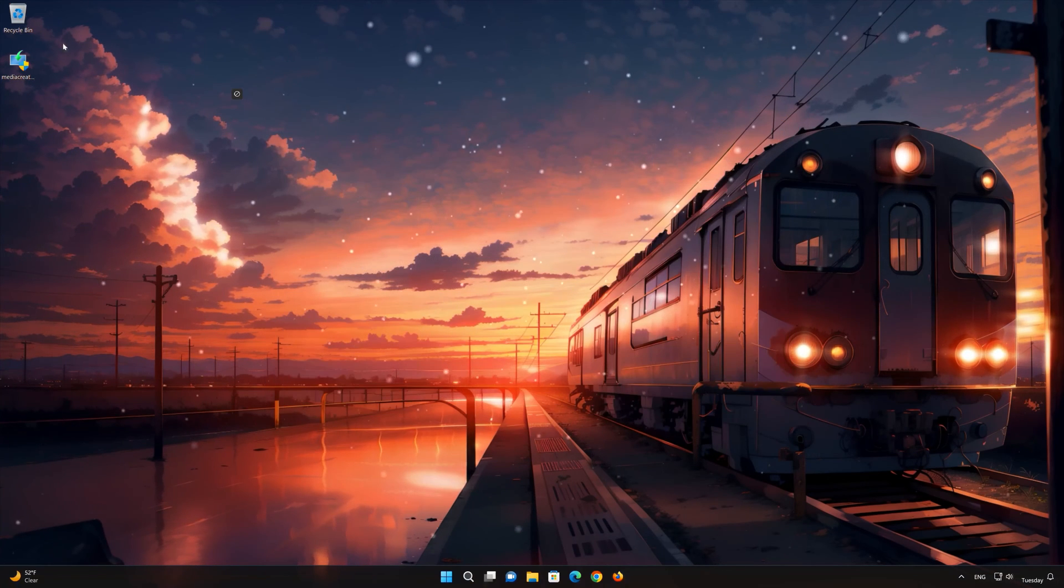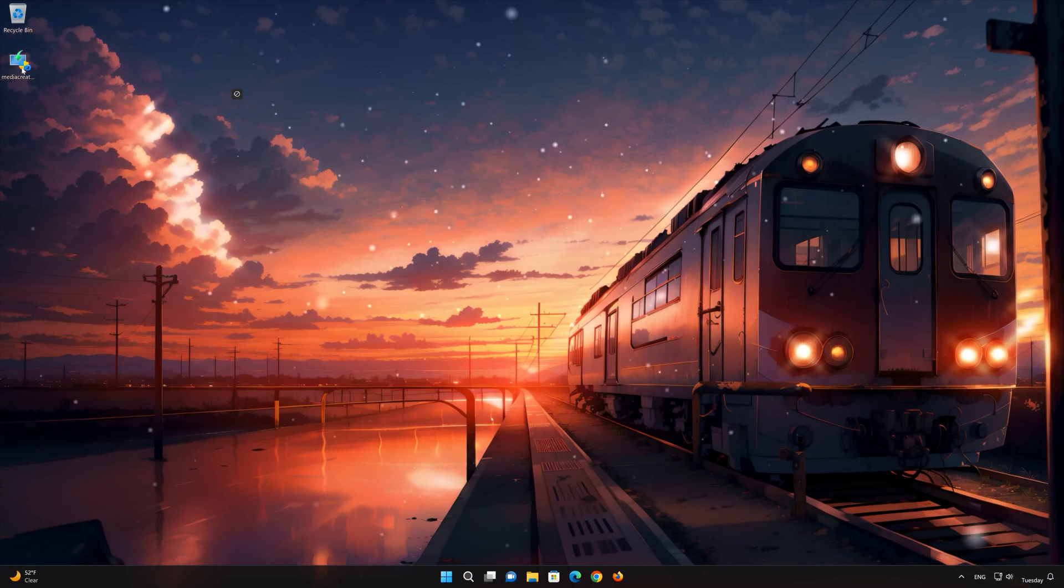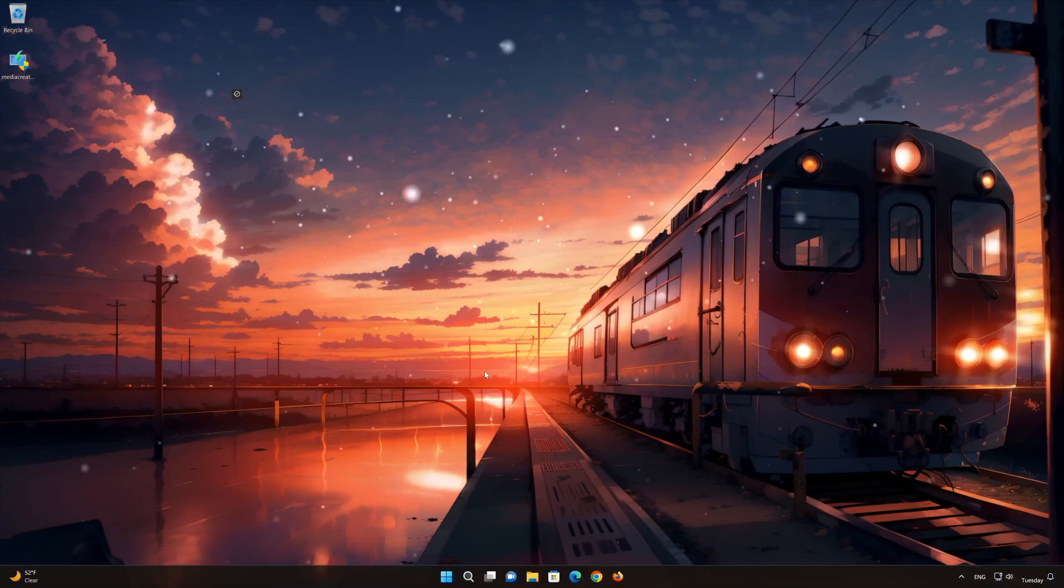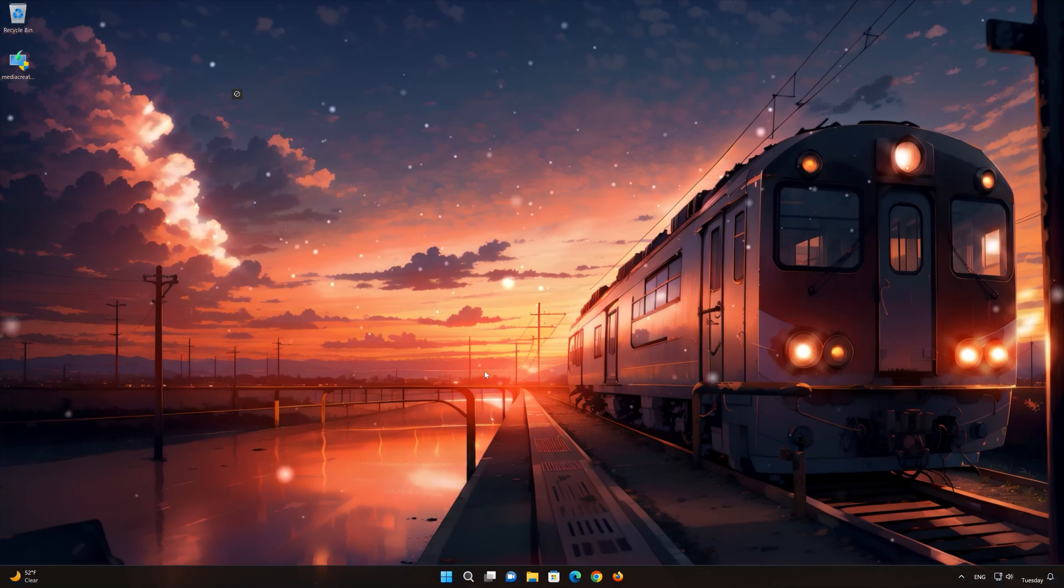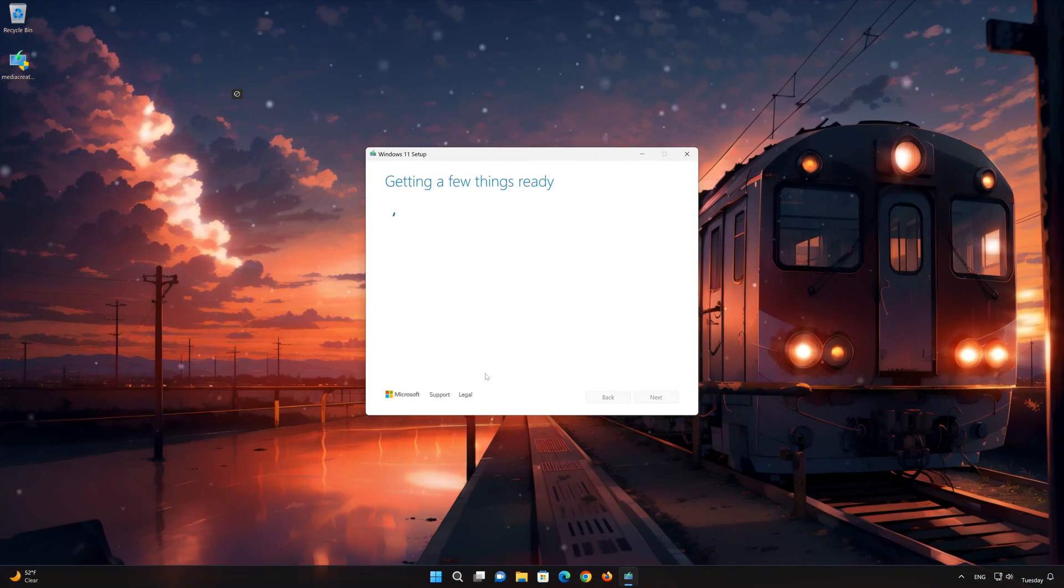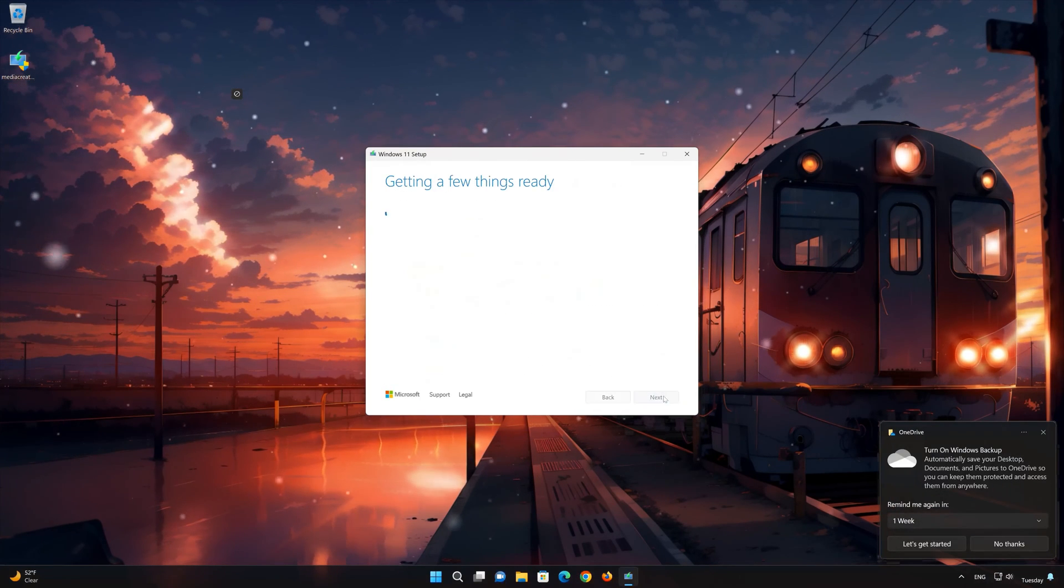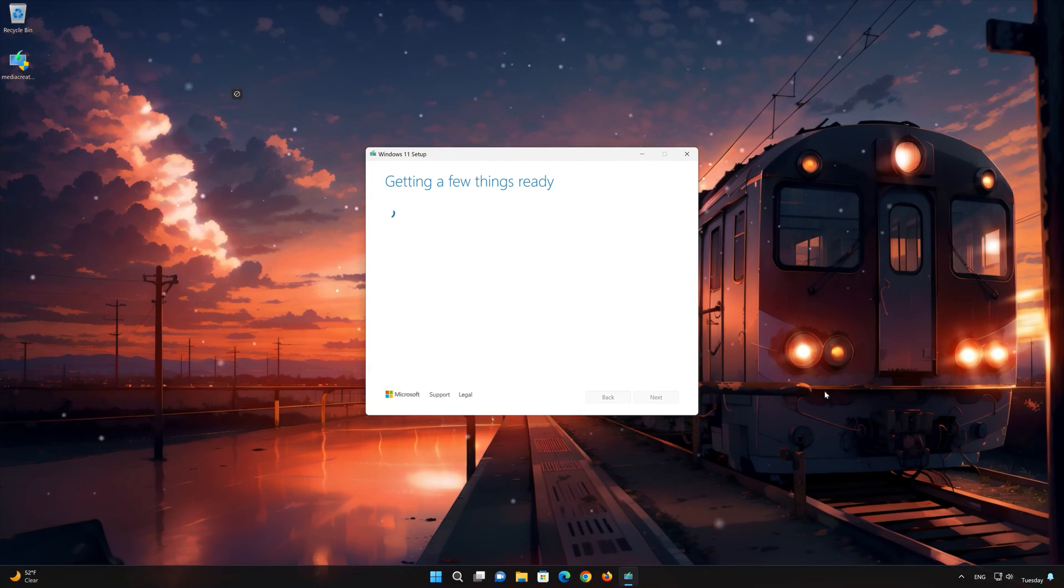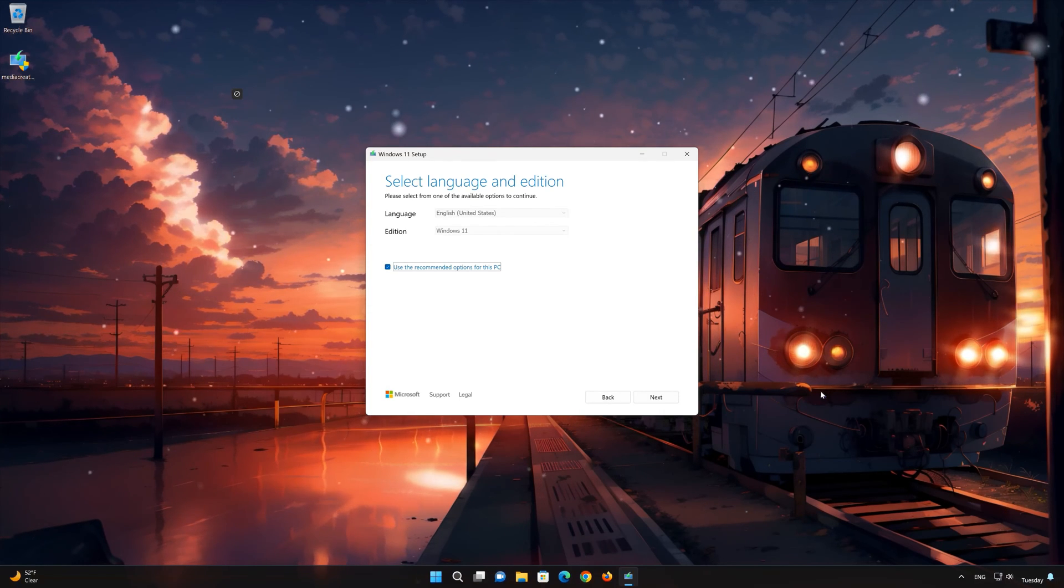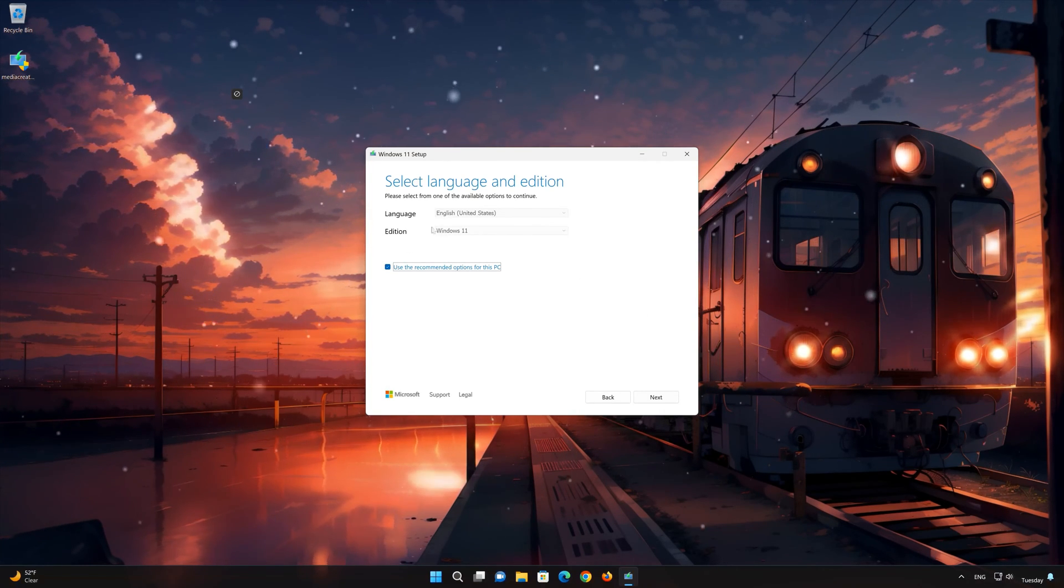Double click the file you just downloaded. Press yes. Press accept. Select your language and edition. Press next.